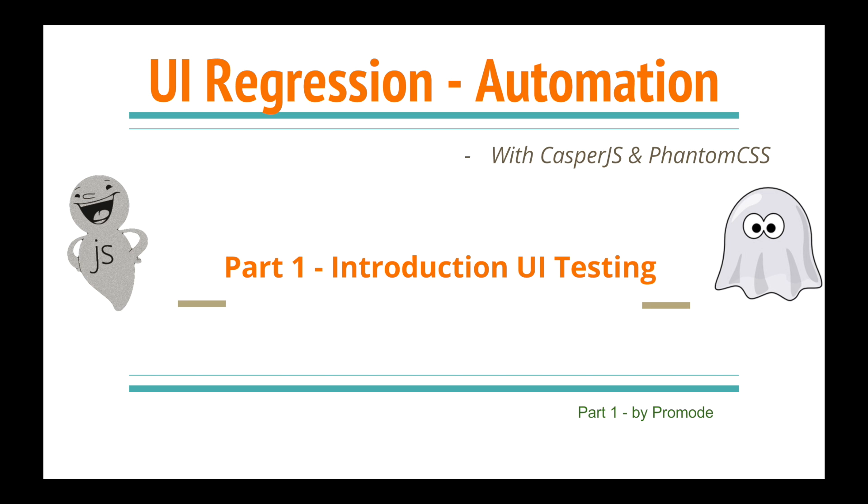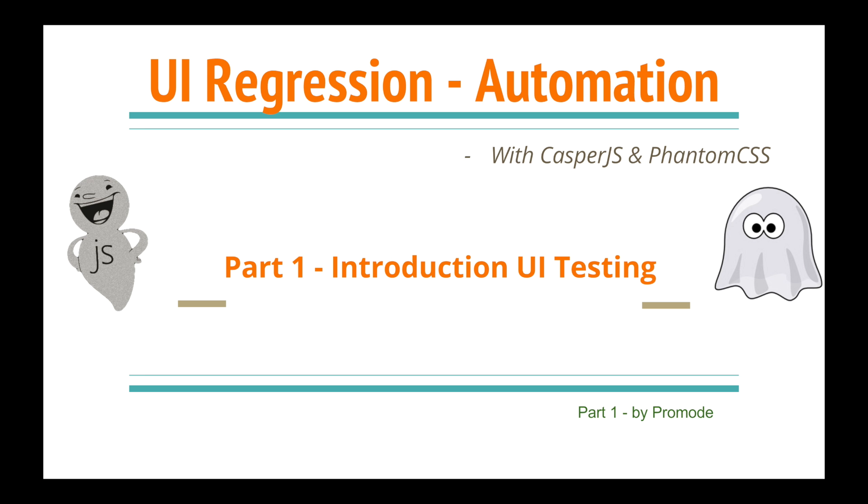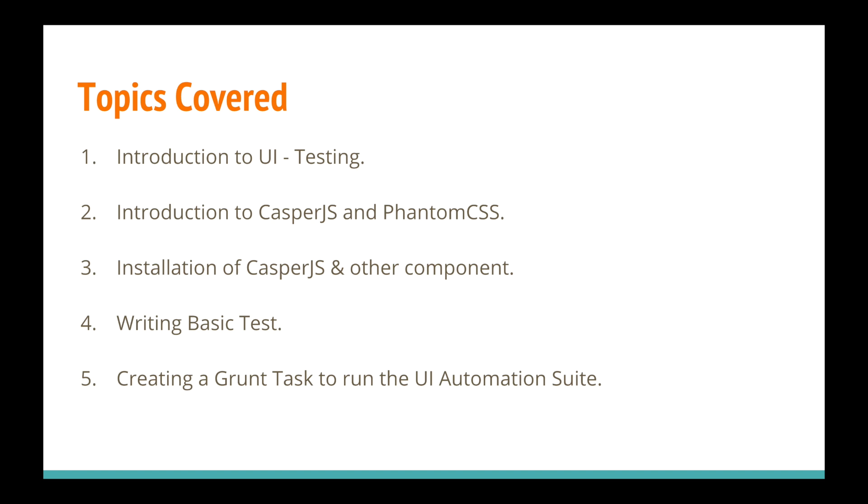So let's understand what is UI testing. The topics I'm going to cover: introduction to UI testing, we'll learn what CasperJS and PhantomCSS are, we'll be installing them, and we'll write our first basic test on a demo app.